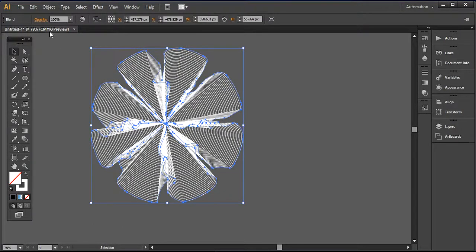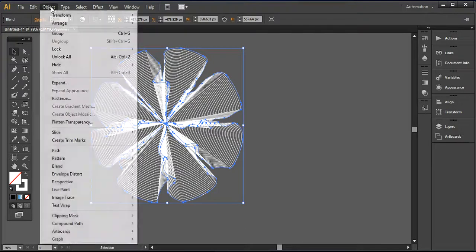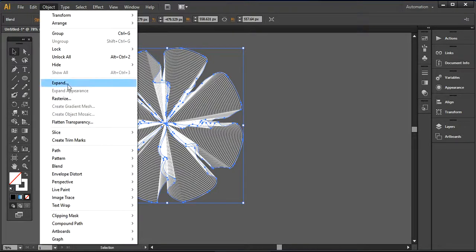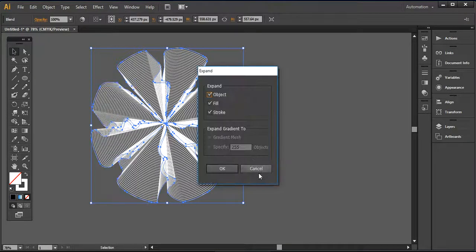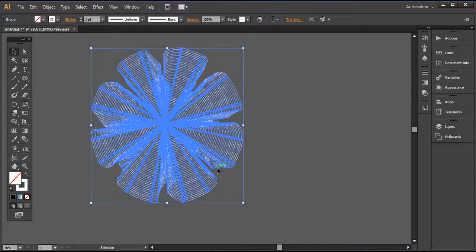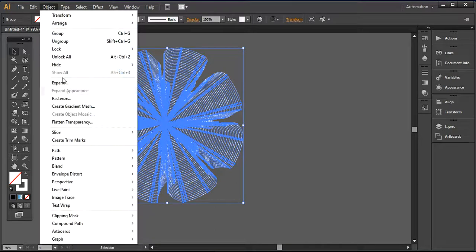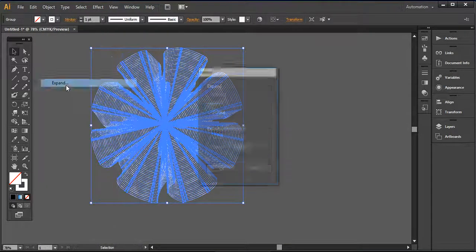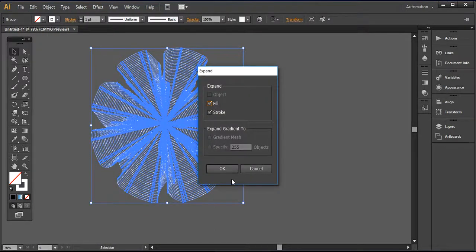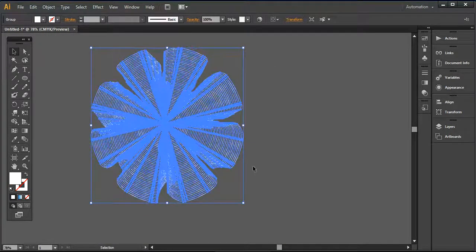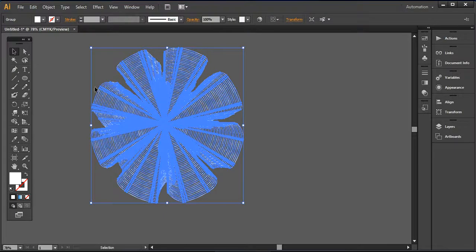So now I'm going to add some color to it. But before that I want to expand it. So press OK and you have to expand it again.